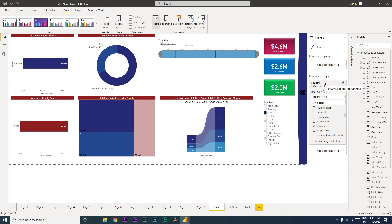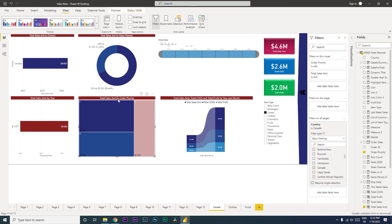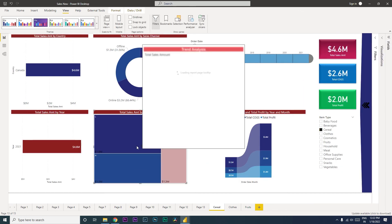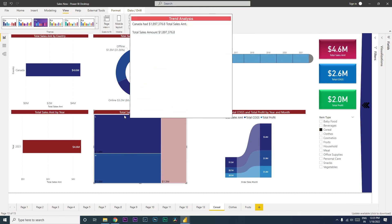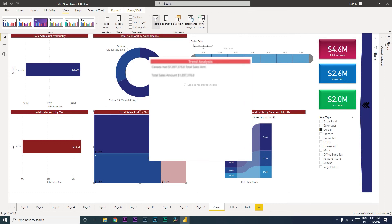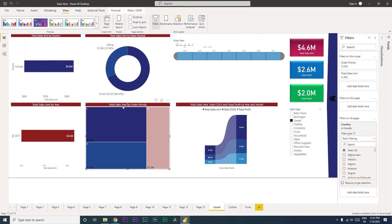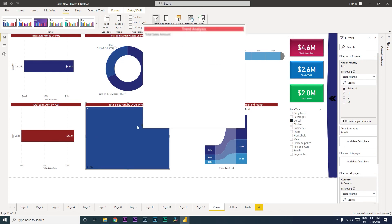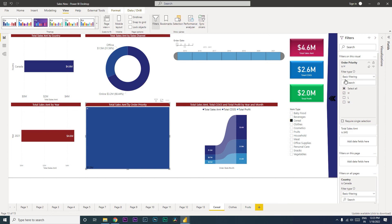There is another option where you can filter only on a particular visual. For example, take the total sales amount by order priority visual. If you want to filter only this visual to show high-priority orders, click on the visual, go to filters, and you will see a section called Filters on This Visual — in addition to filters on this page and filters on all pages. Select 'H' for high there, and it will only display high priority for that visual.